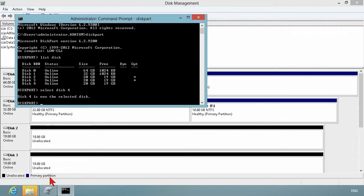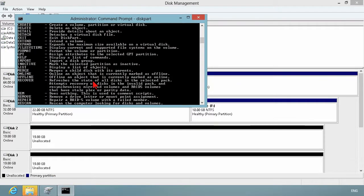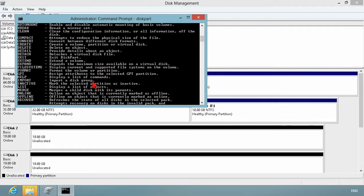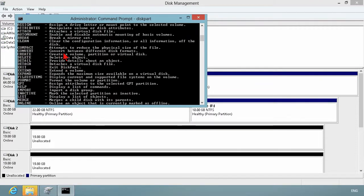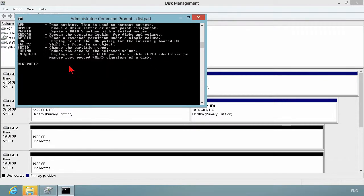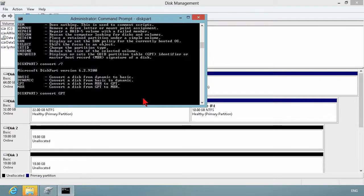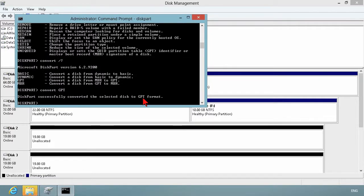At that point, you can hit the question mark and it will show you exactly what you can do. For instance, convert to convert between disk formats. If you're ever questioning, just go convert /? and it shows you the option. To convert to GPT from MBR, we would just type convert GPT. Then it says it successfully converted that disk.